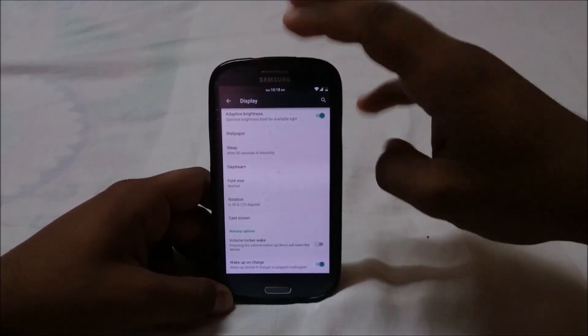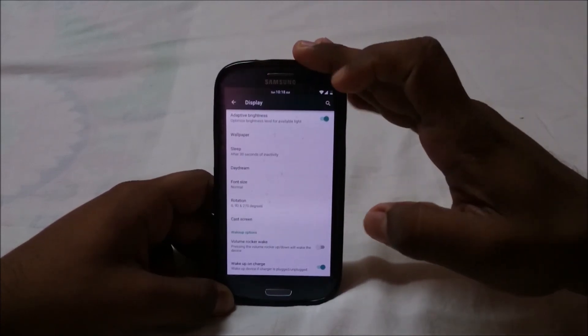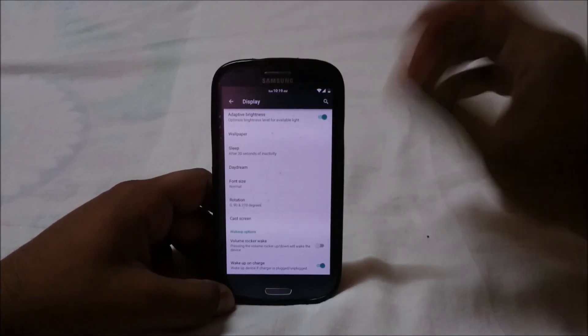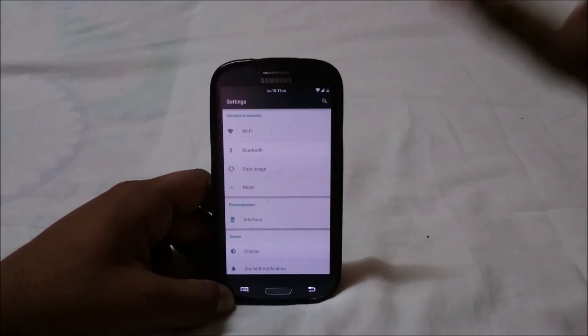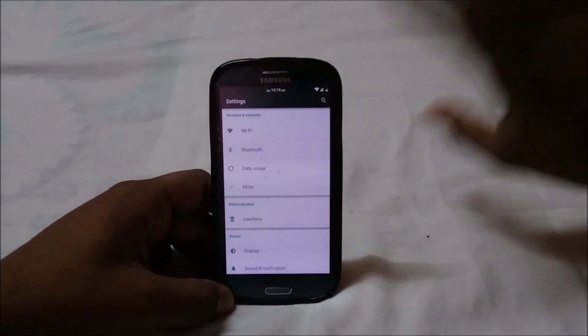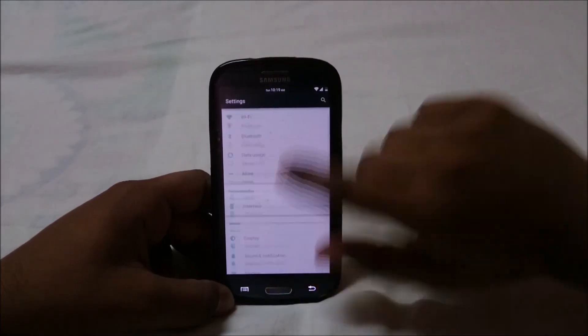How does this ROM perform? It does perform better than other Lollipop ROMs out there. In the AnTuTu benchmarks — which I'll get to later — I don't want to spoil the result, but it's pretty cool.